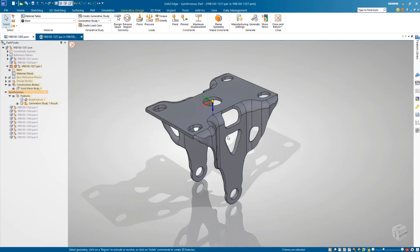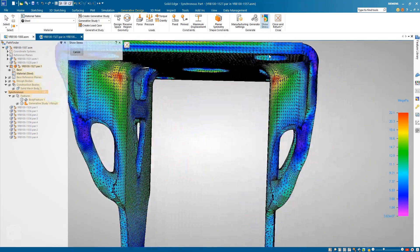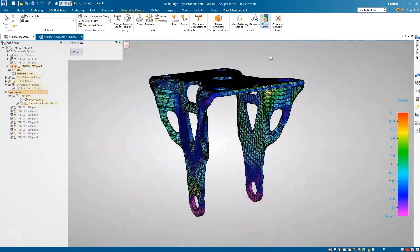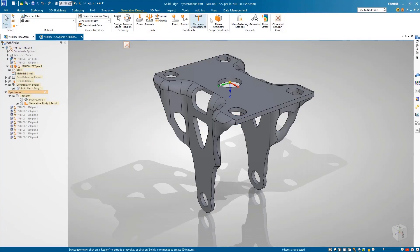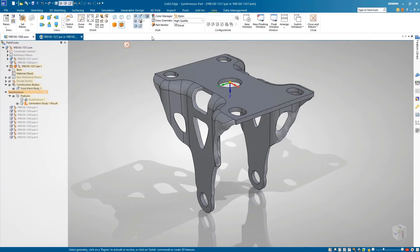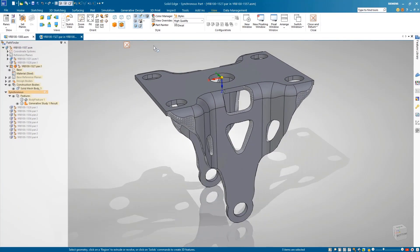Viewing the results, we can see that both sides of the model are identical to the planar symmetry constraint. Selecting the Show Stress option gives immediate feedback on the areas of high-stress concentrations so that we can adjust our model if necessary.